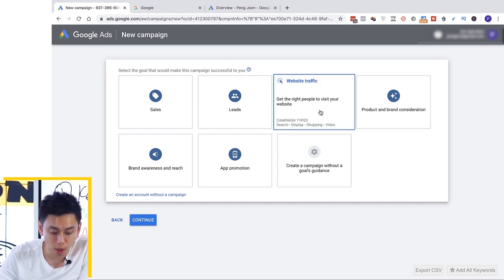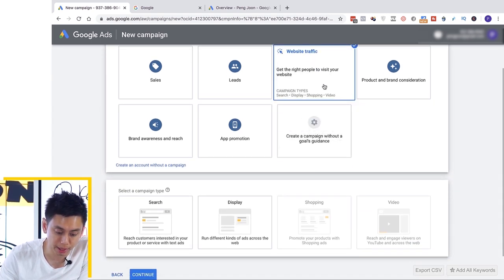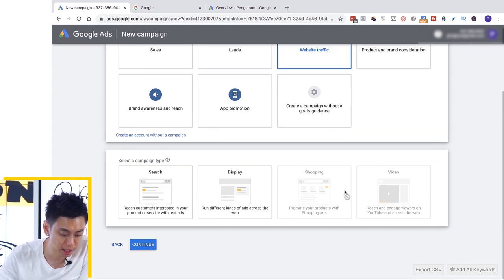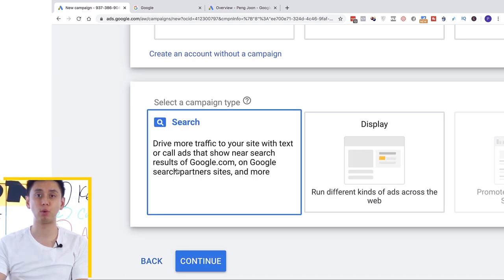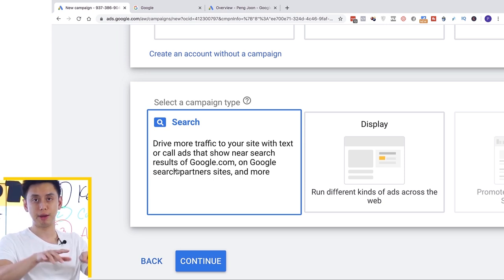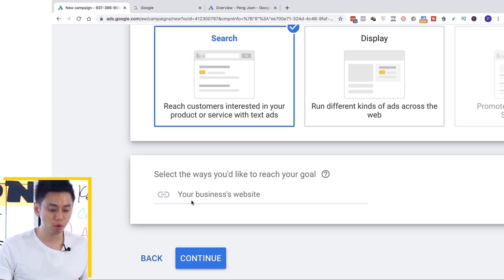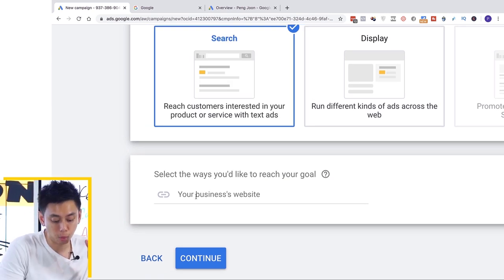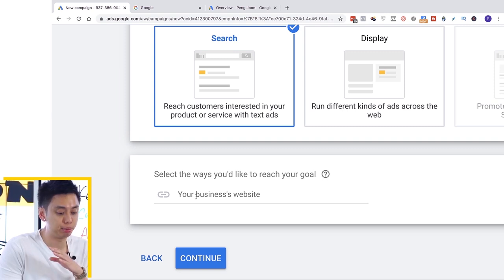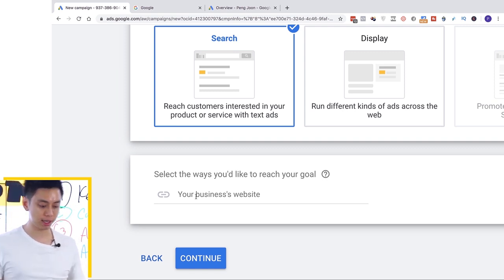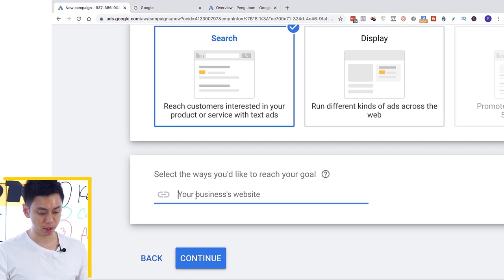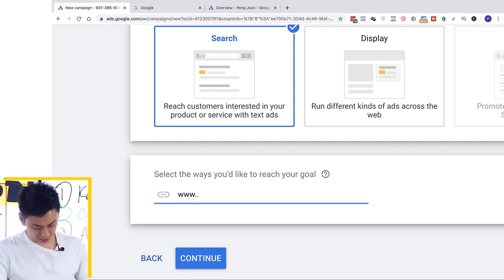It asks me what I want to do. I'm going to start off by saying my goal is to create website traffic, and my campaign type is going to be based on search — meaning I want a campaign based on what people are searching for when they type keywords into Google. It asks me for my website name. You never really want to have just a website; you want a sales process or a funnel. So let's use one of my funnels on public speaking: platformclosing.com.